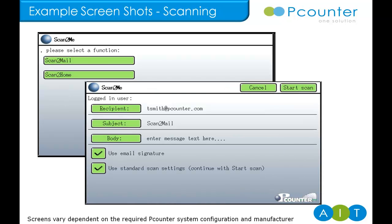However, as we can see from the above screenshot, it also means their email address is pre-populated or if scanning to folder, they don't need to enter the folder location as it will populate it with their home folder path automatically, saving time for them and any users waiting to use the device afterwards.